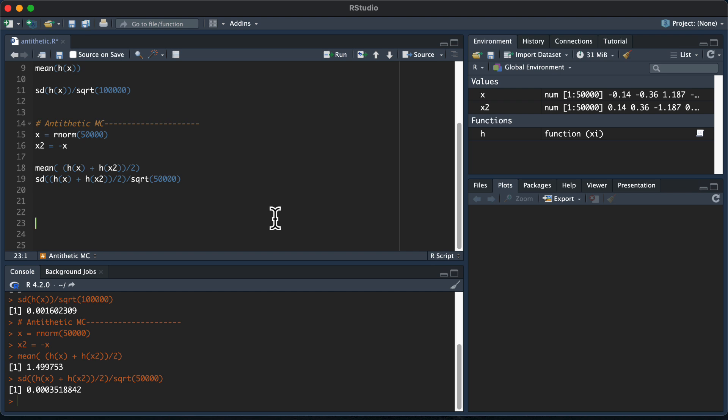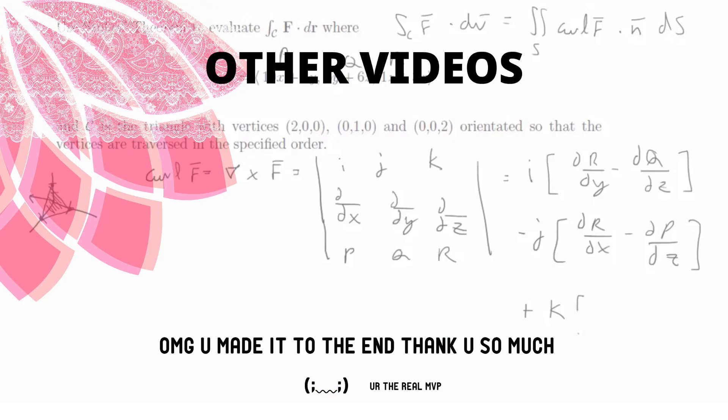And that's all I wanted to show in this video. Thank you guys for watching.